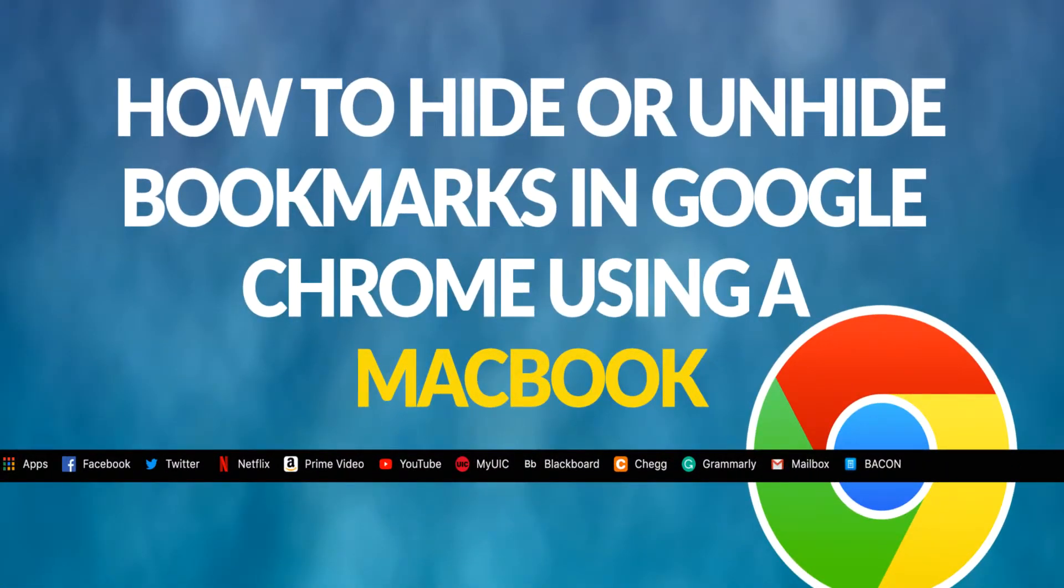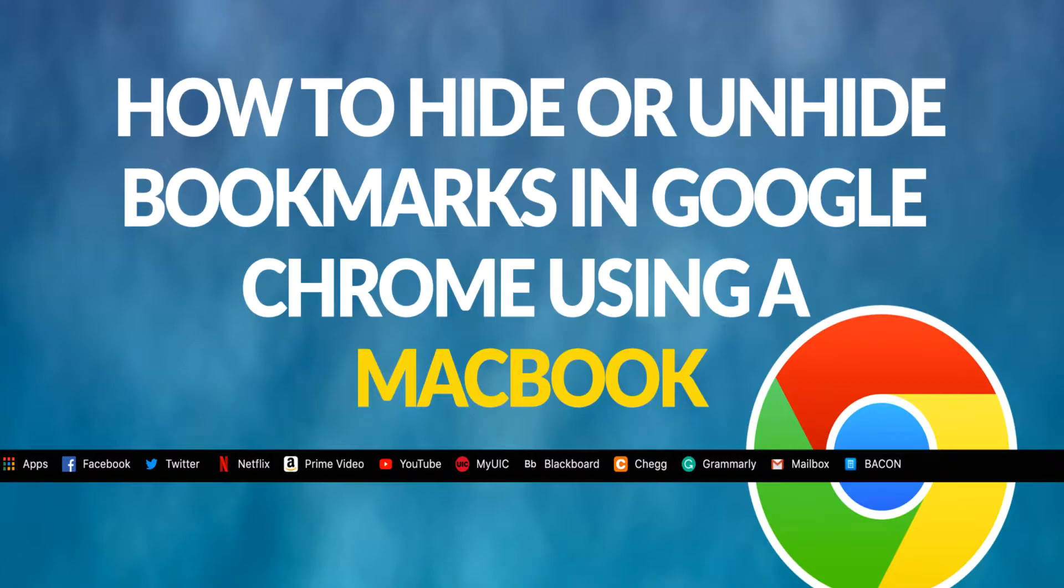Hello everyone, this is Seng Se here on another tutorial. Today I will be showing you how to hide or unhide bookmarks on Google Chrome using an Apple computer.